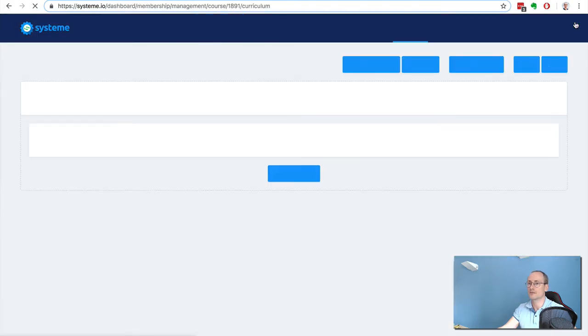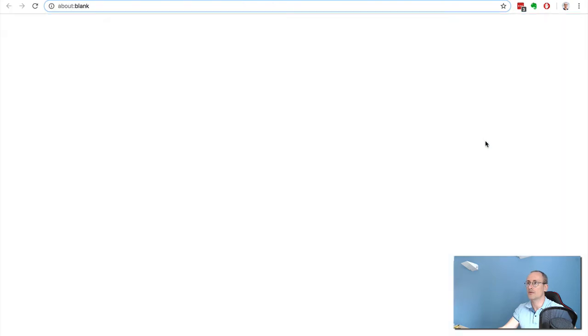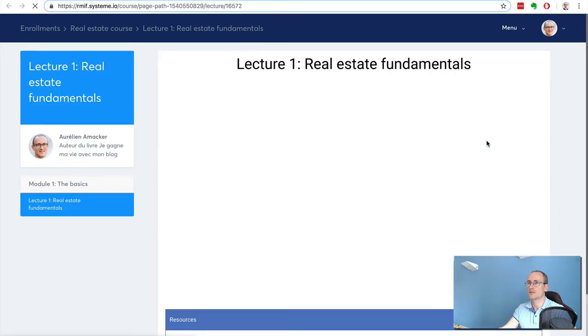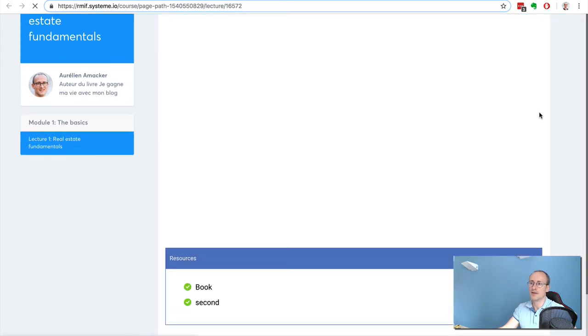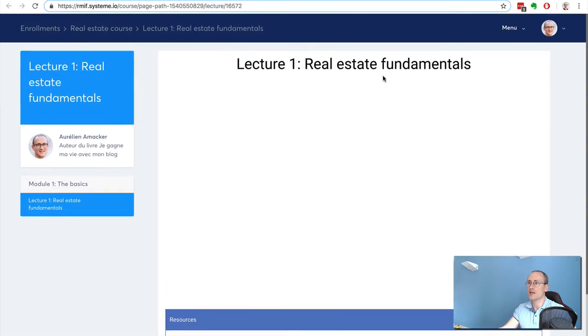Go back, and then I can preview the page. So you see it's very basic but it works. I mean, you have a nice design, you can edit the content as you want.